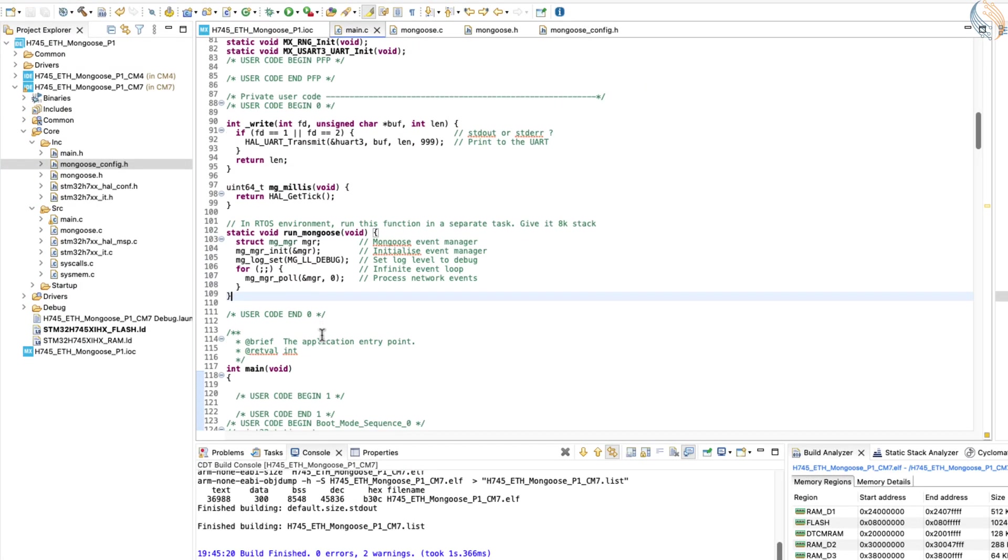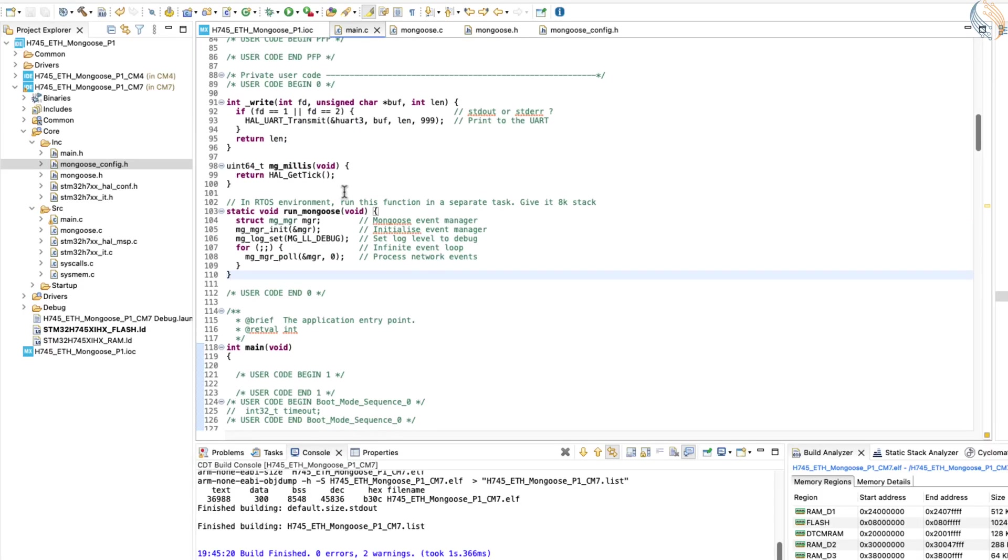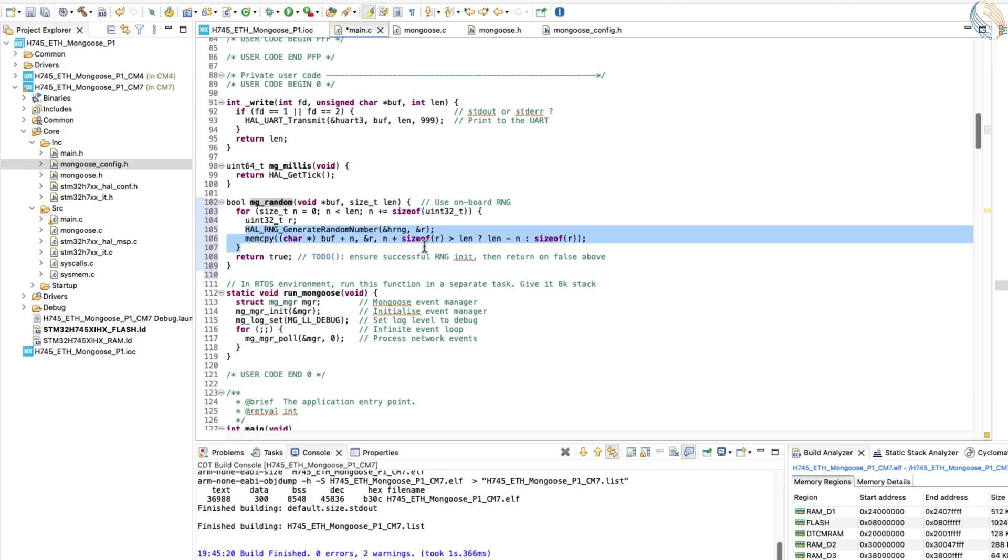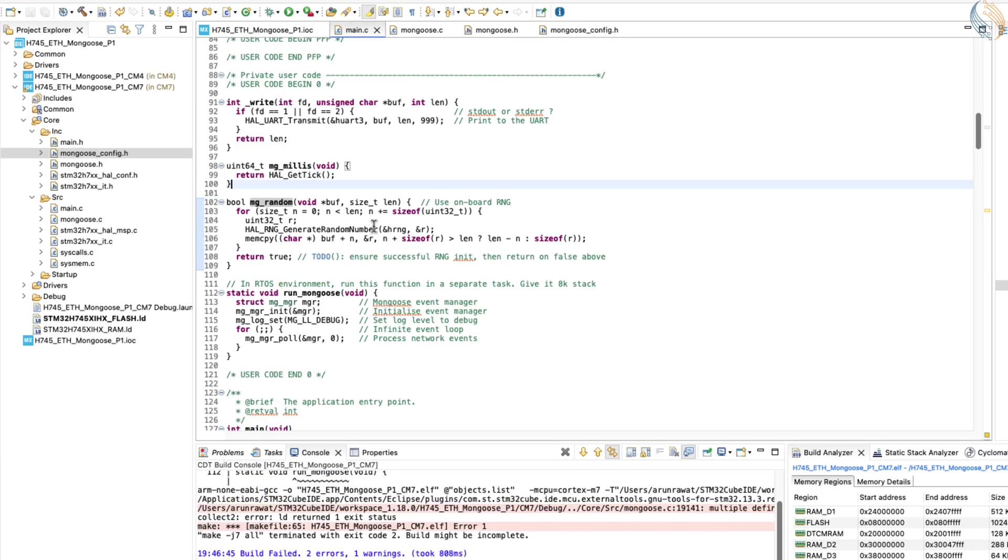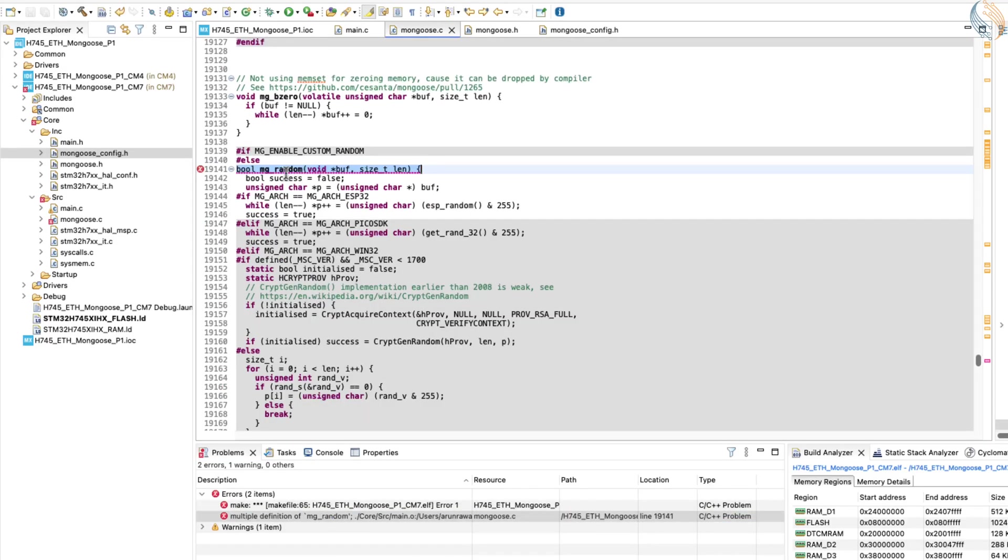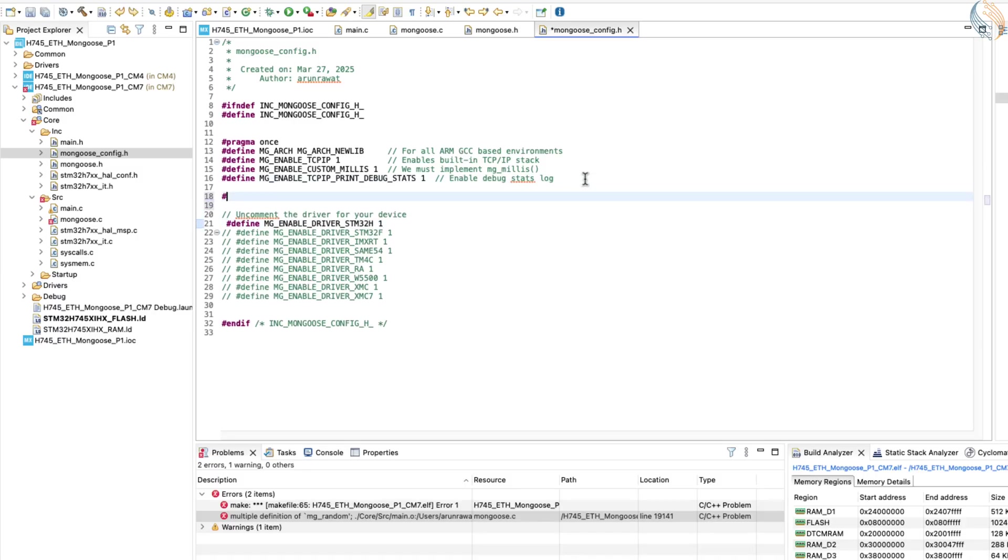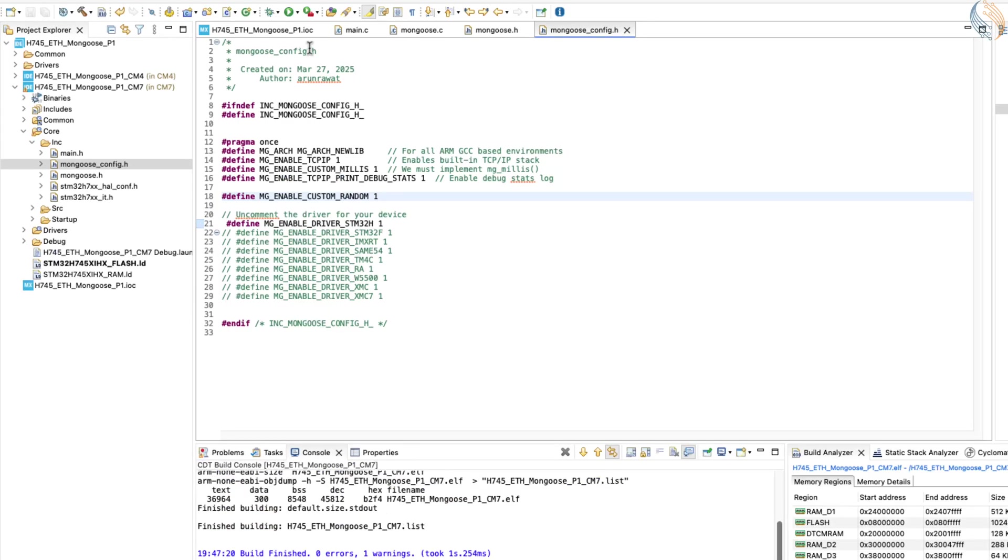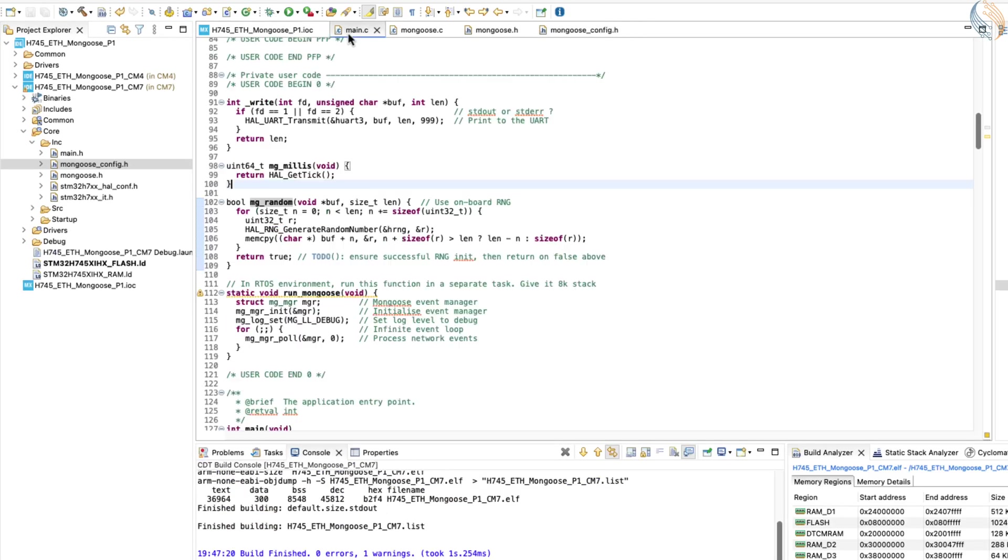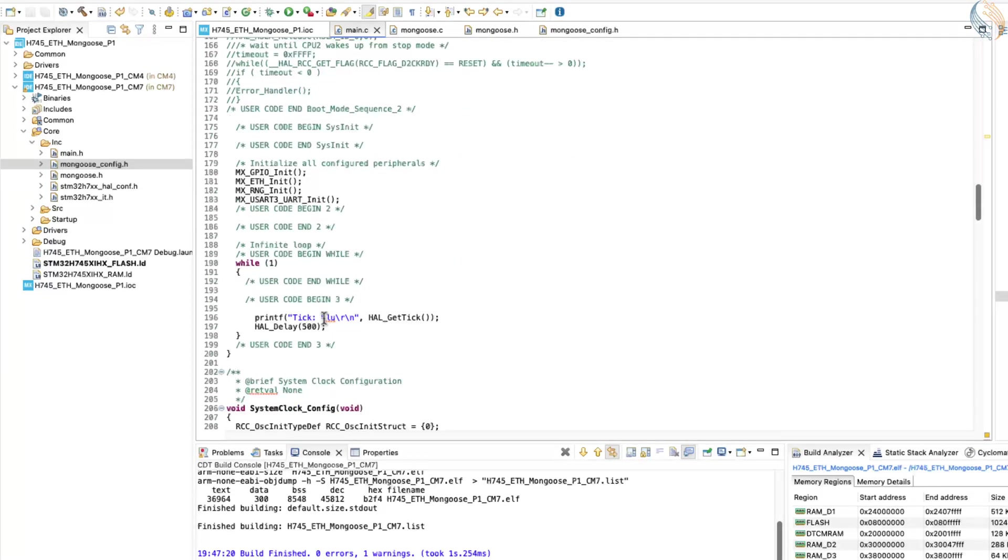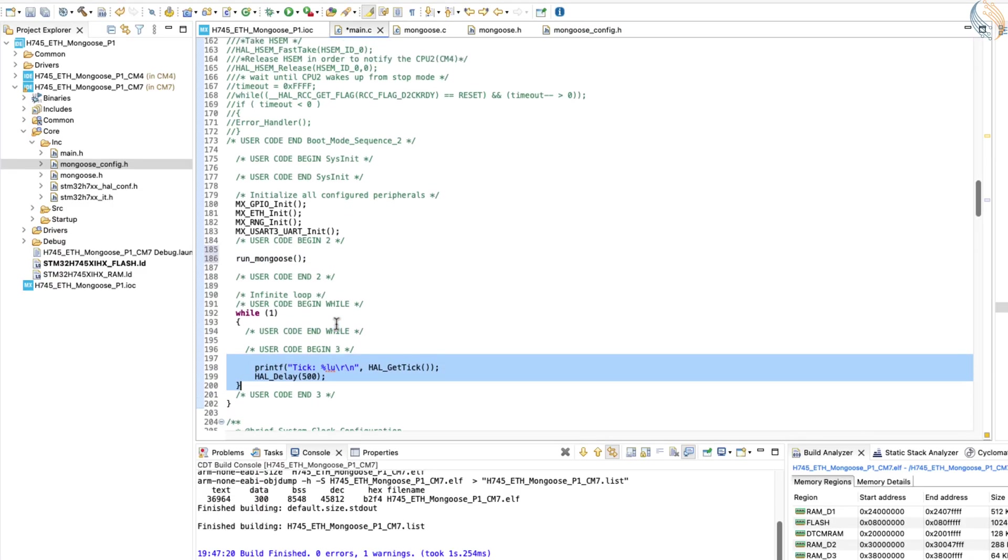In addition to these steps, we need to implement a function that generates a random number for the MAC address. This function will utilize the hardware's random number generator. Once done, build the project. If you encounter an error indicating multiple definitions of mg_random, it's because this function is already defined in the mongoose source file. To resolve this, configure the library to use your custom random function by enabling custom random in the configuration file. Rebuild the project after making this change. If successful, the library will now use your custom random function. Finally, call the run_mongoose function before entering the infinite loop in your program.